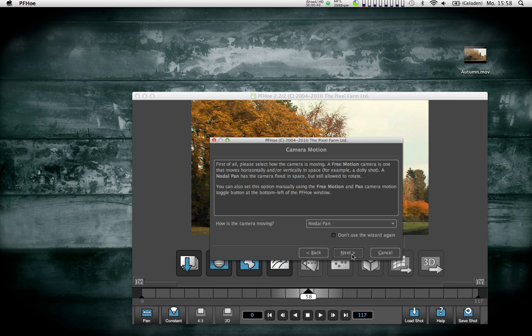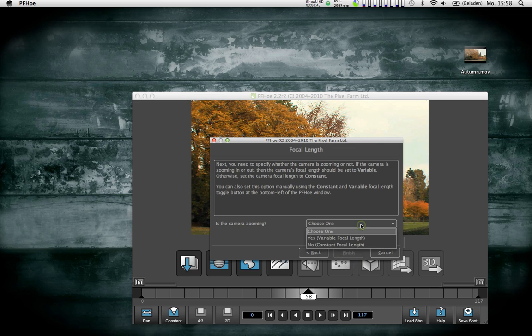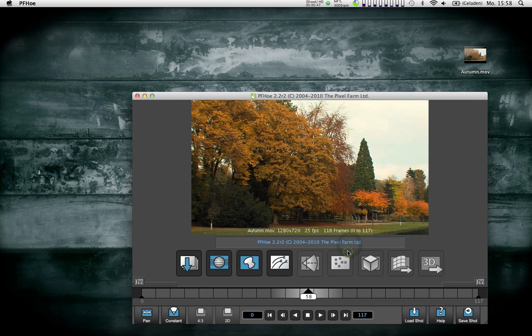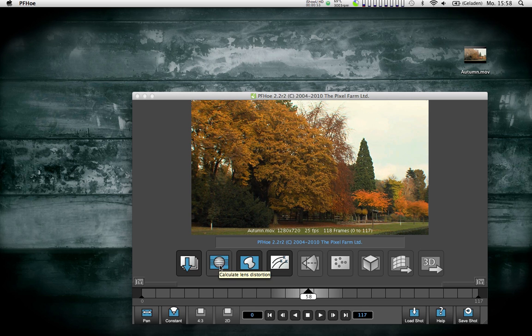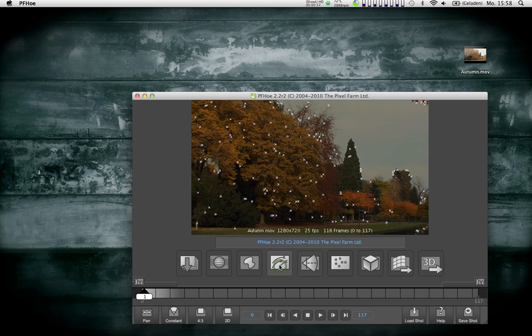Then it asks me if the camera is zooming, and I'm saying no it is not. This is a very simple wizard. You can try to guess the distortion of your lens, which in this case is hardly noticeable, so it's not a big deal.